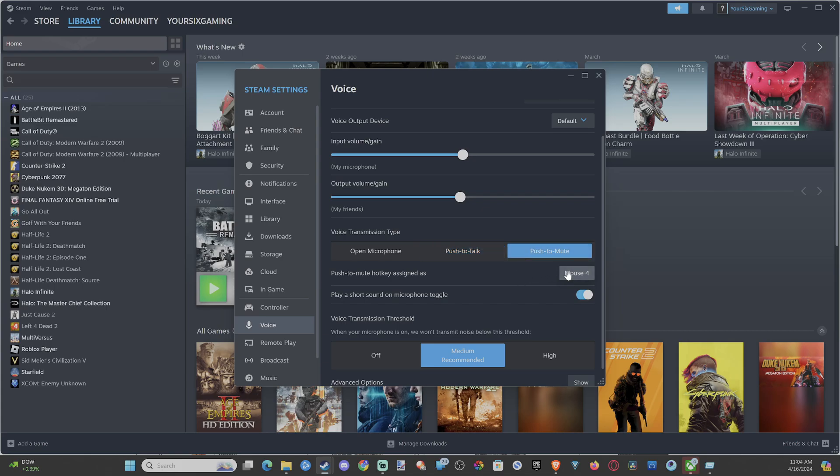Otherwise, you have push to mute. Same thing. So you're going to have to press mouse button four, and it's going to stay open until you close it. With push to talk, you have to hold down that mouse button four until you let go.